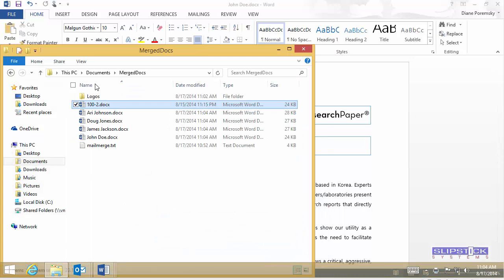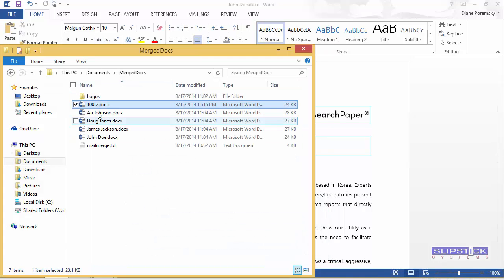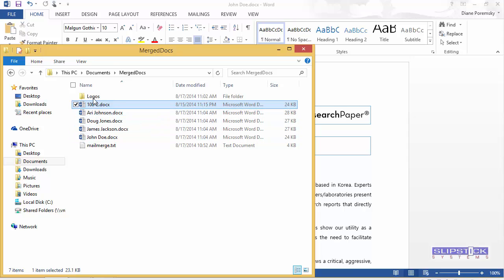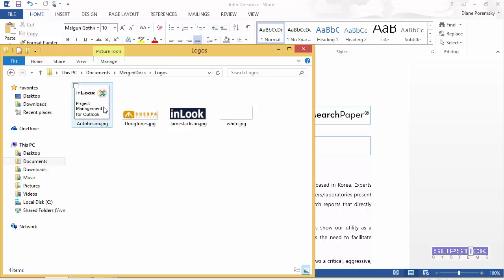If we go back to our documents, you can see that we've got the four documents are saved there. And of course the logos are there. We've already saved the white one into that folder.